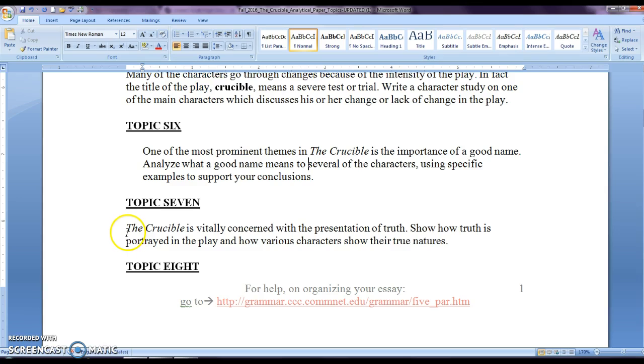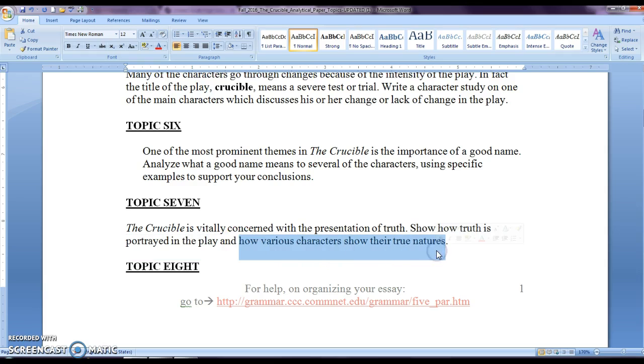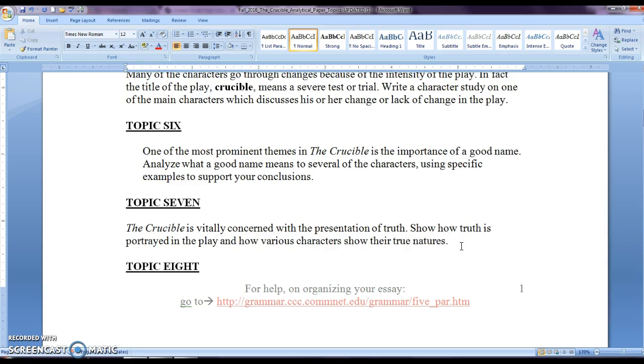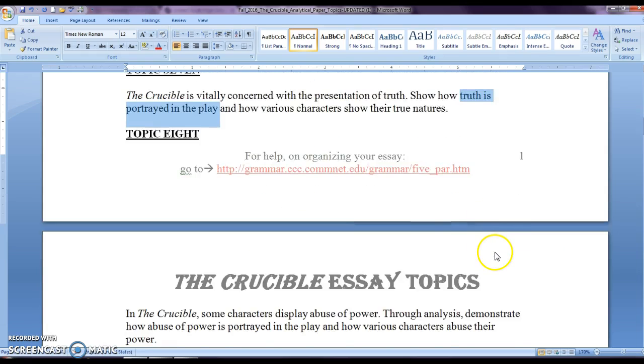For topic seven, the Crucible is vitally concerned with the presentation of truth. So how is truth portrayed in the play? How is it demonstrated? And how is it that various characters show their true natures? So do characters pretend in the Crucible or are they themselves throughout the play? Or do they even care about what other people think about them? Some of them pretend. So remember throughout our discussions during the entire semester and also in our readings, we discuss that. Also make sure to check your notes. So think about how truth is portrayed. How does Arthur Miller show the importance of truth in the Crucible?